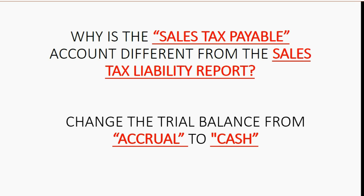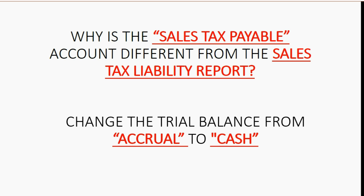So right now the sales tax report is showing under the cash basis but the trial balance is showing under accrual basis. But if we change the trial balance to be the same as the sales tax liability report if they're both showing the cash basis then they should show the same number.